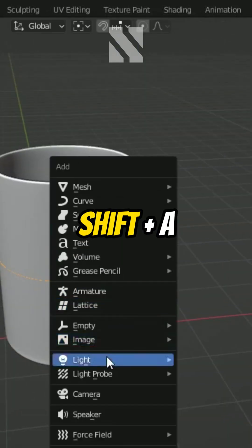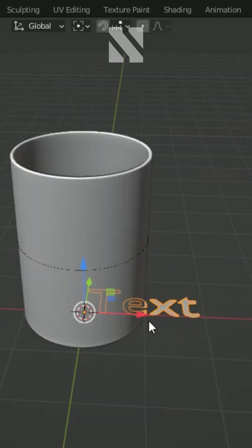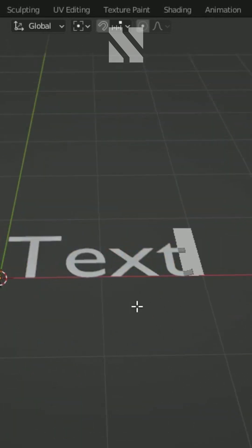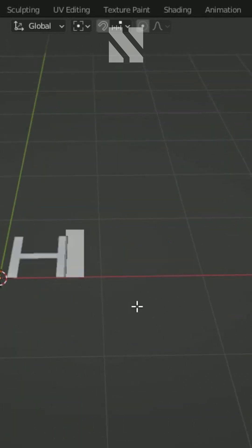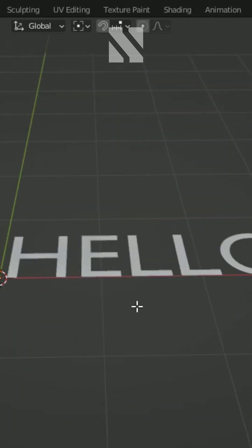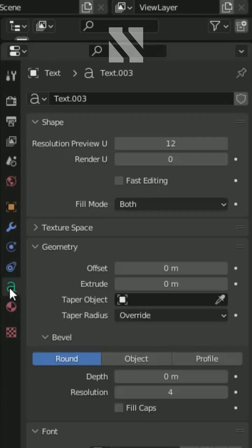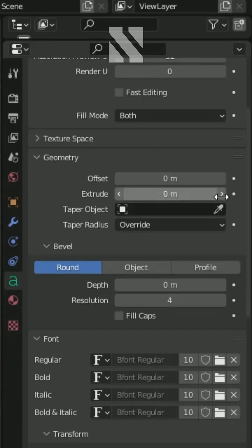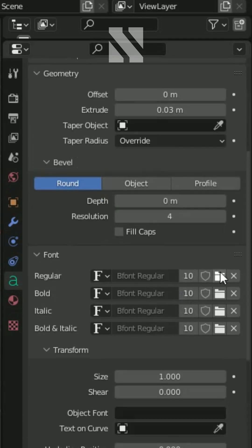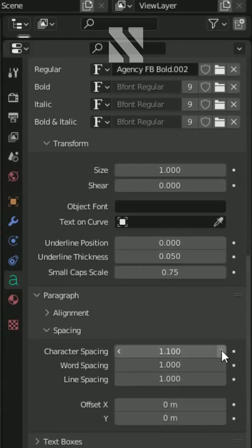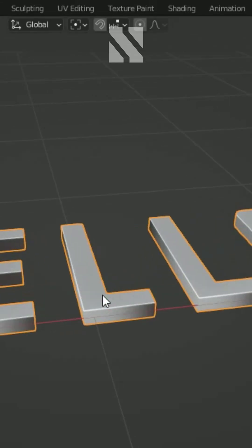Add a text object. Go to Edit Mode and rename it as you like, then go back to Object Mode. In the Text Properties tab, extrude it 0.03. Change the font to your liking and give it a spacing of 1.2.